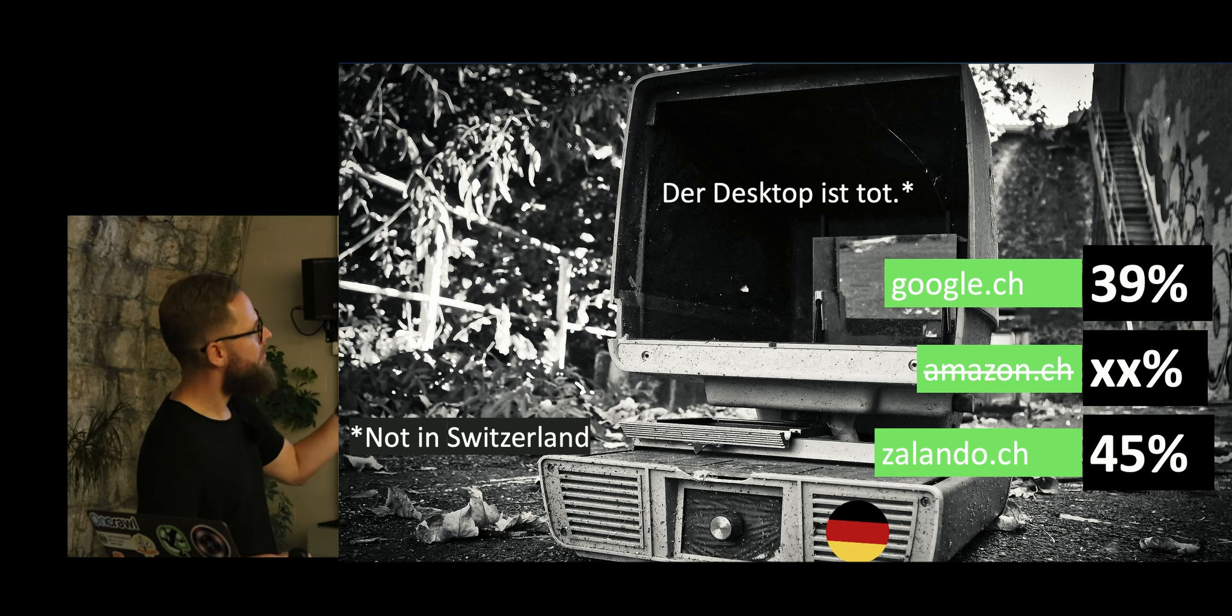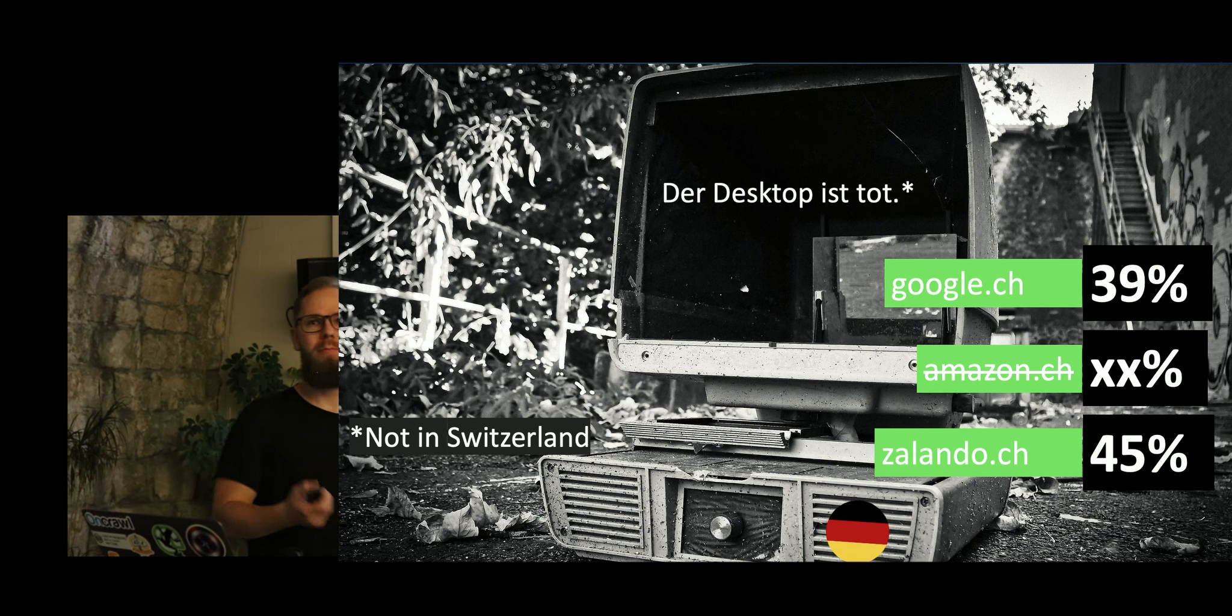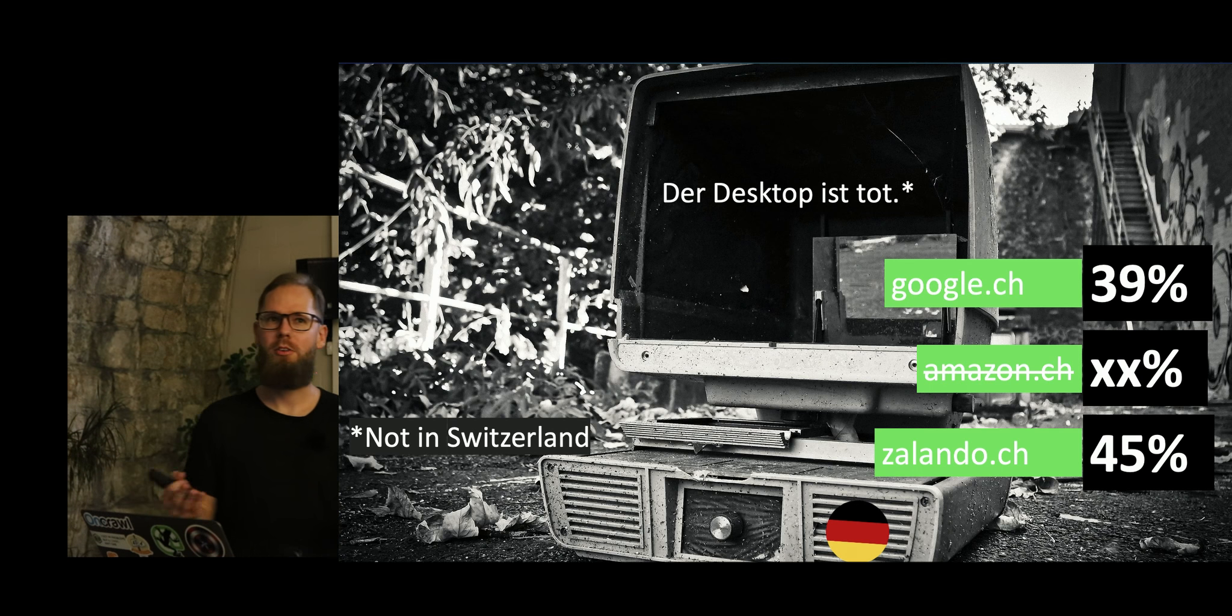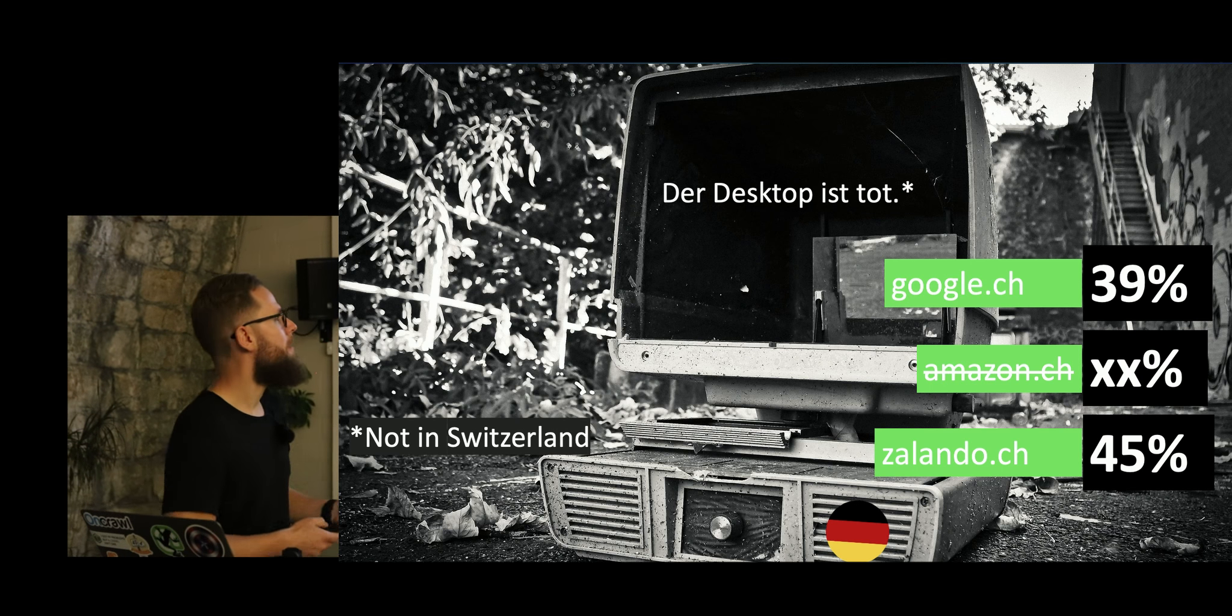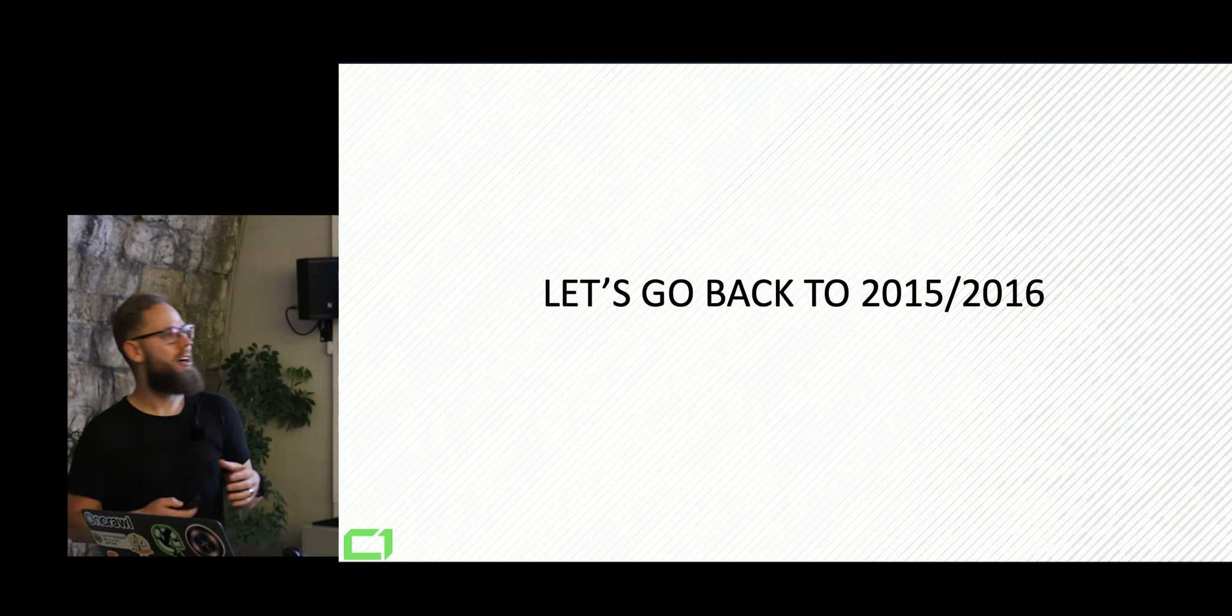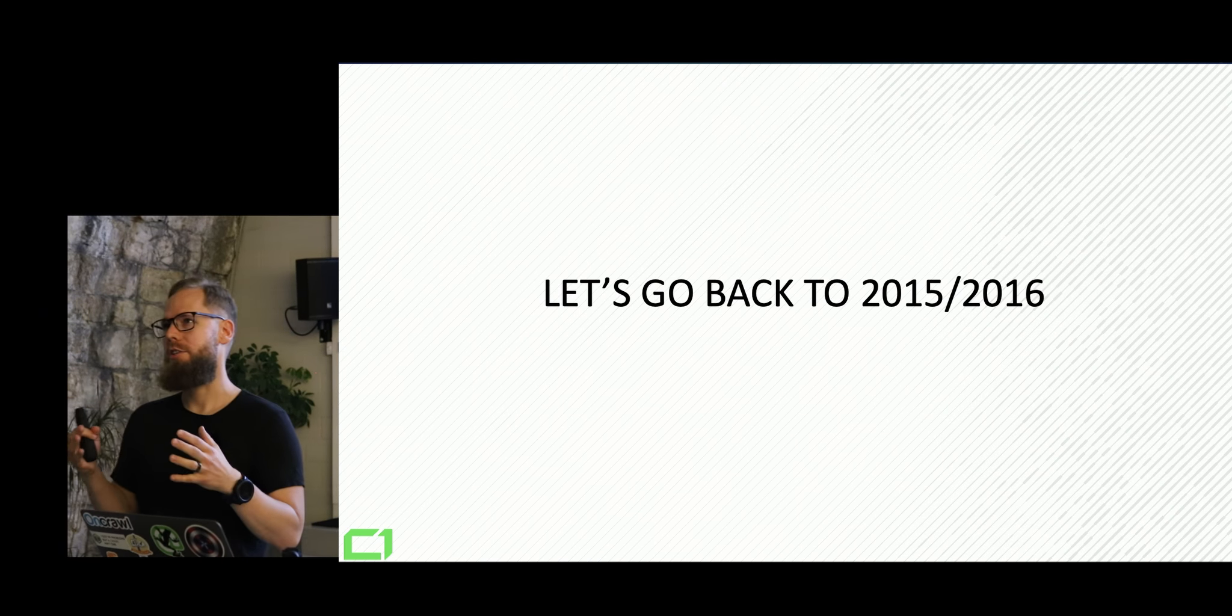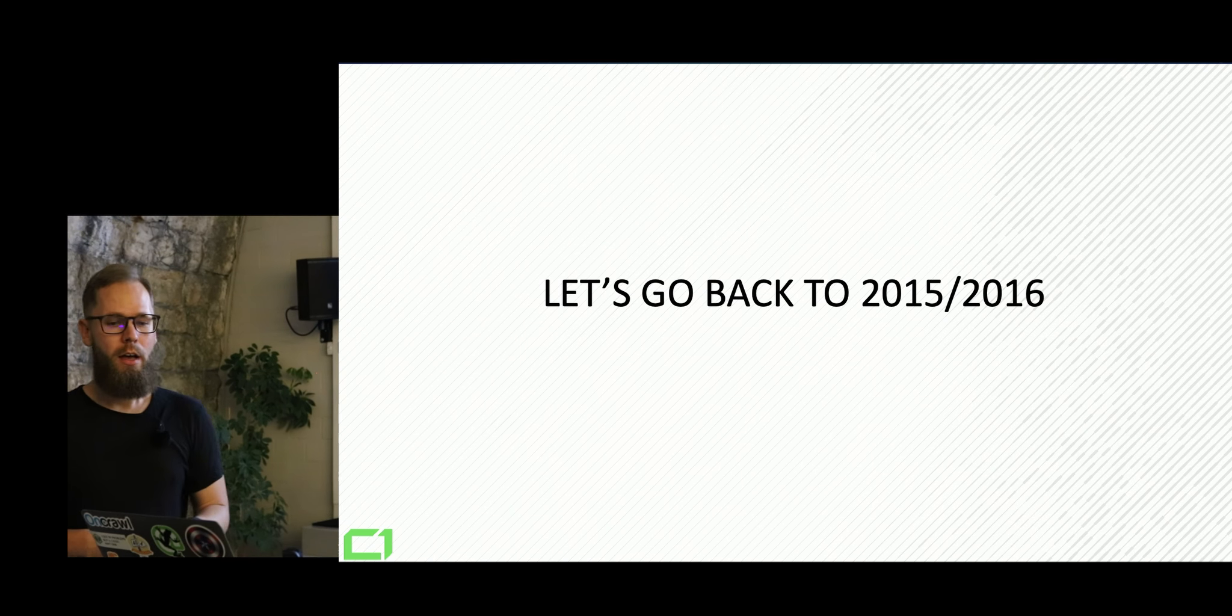In Switzerland, this is shockingly, you guys still have quite a lot of desktop traffic which I totally don't understand. Like in Europe, you're actually one of the exceptions, but most countries, most countries actually don't have that much desktop traffic anymore.